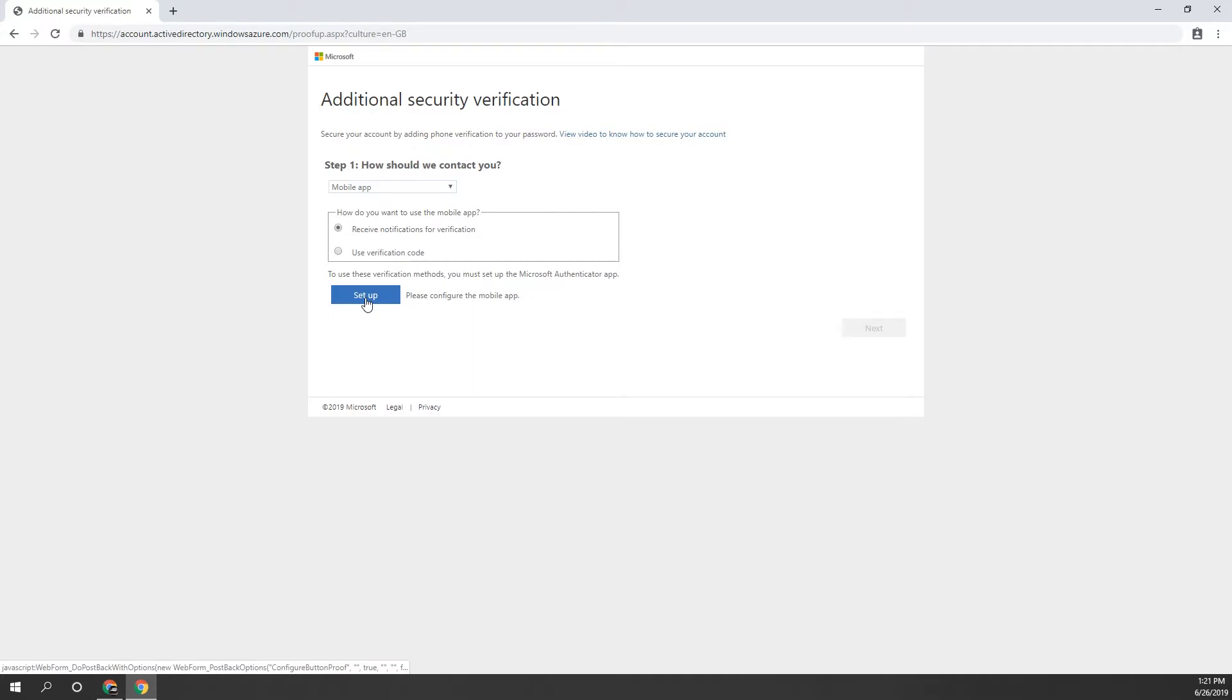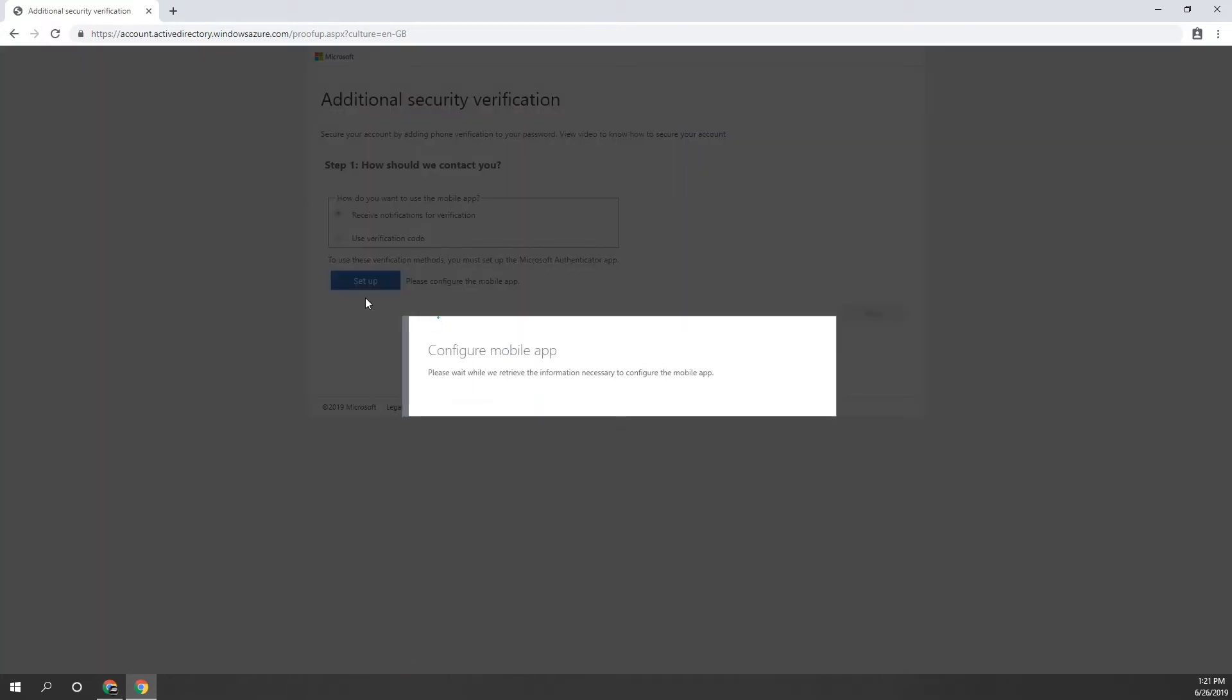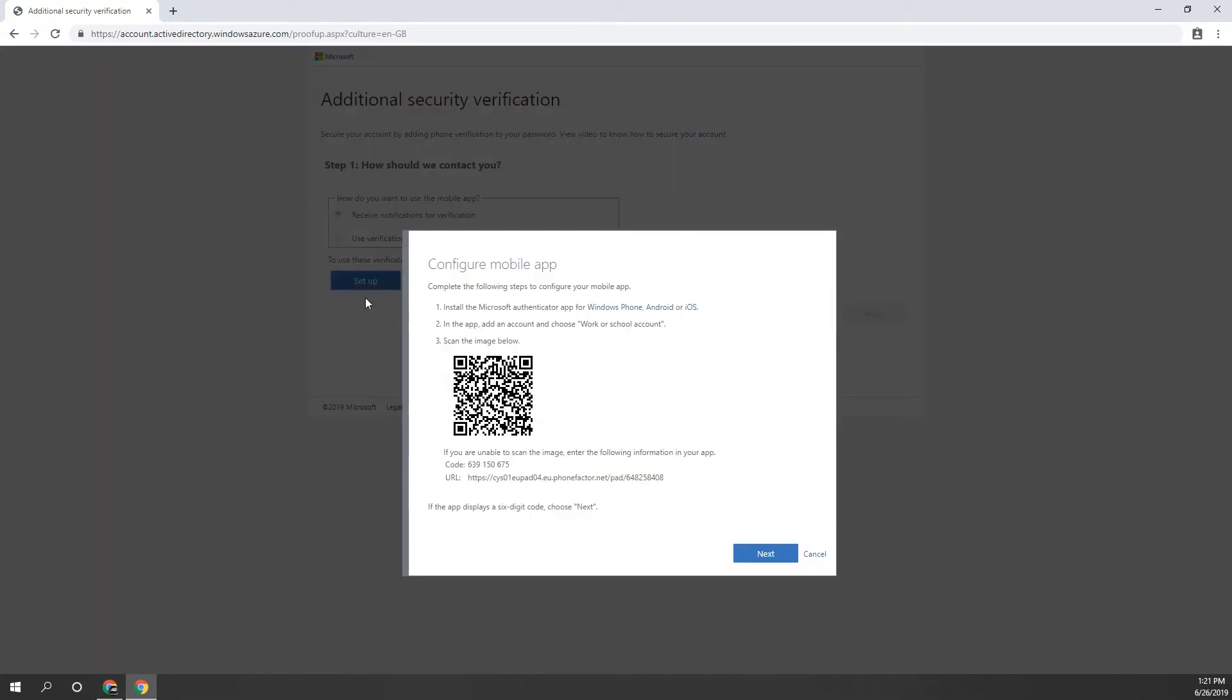This is the barcode you will be scanning with your phone to verify the account in the Microsoft Authenticator app, so please make sure you have your phone ready.